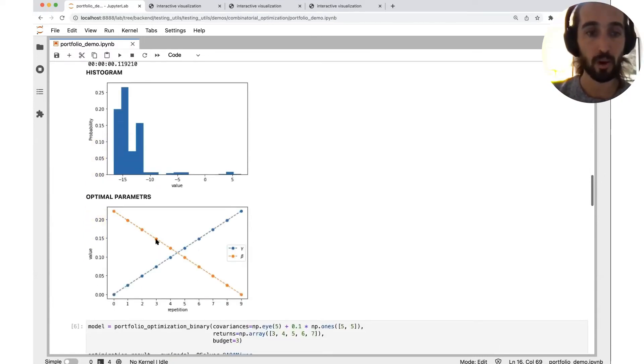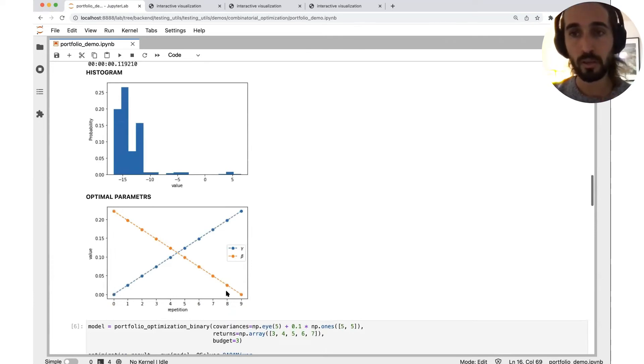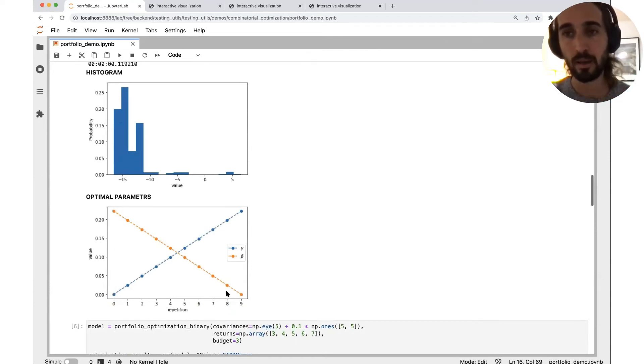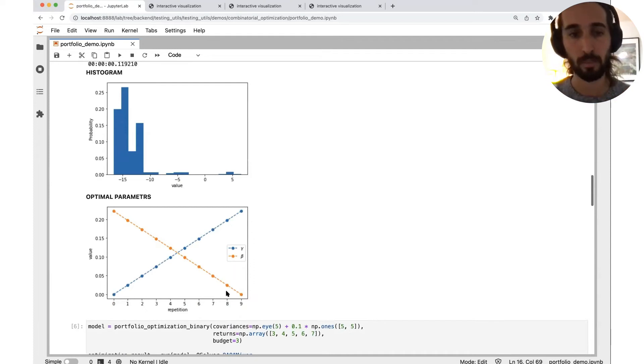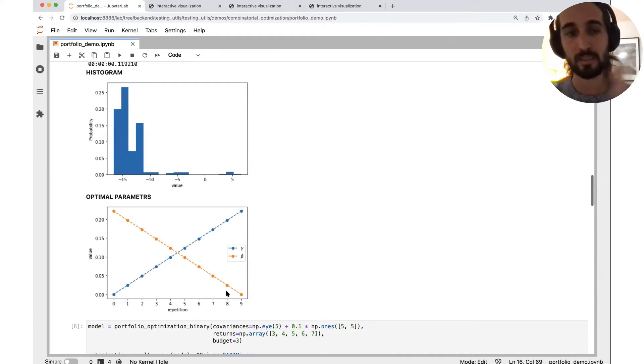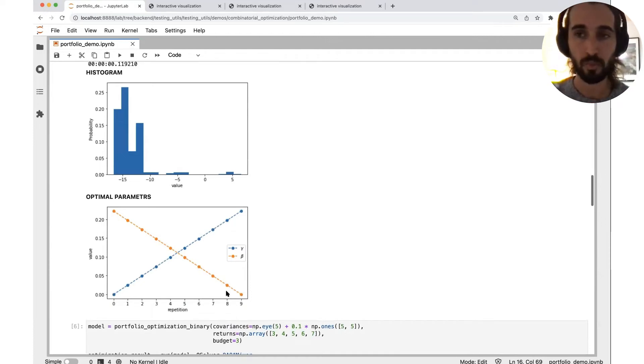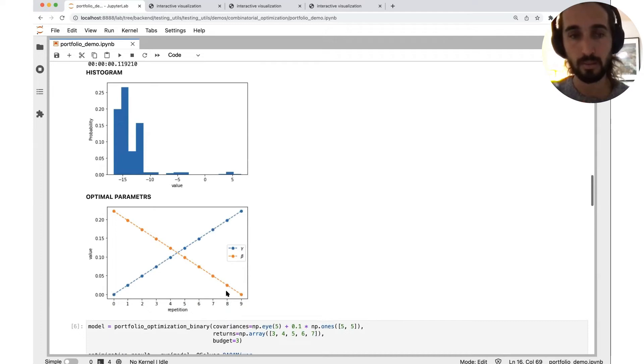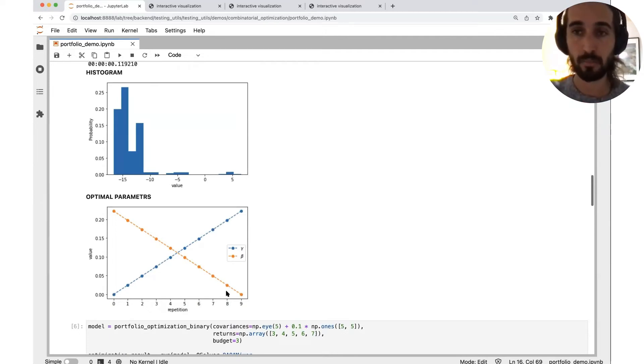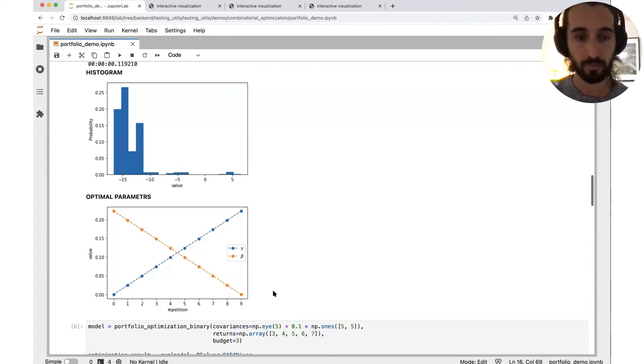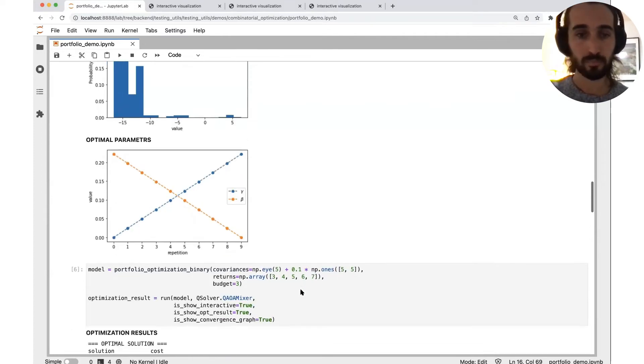Further, we see the optimal parameters. So here in the QAOA penalty, we just choose a linear schedule of the parameters. The parameter of the mixer decreases, the parameter of the cost increases, just like in the adiabatic theory. We could further optimize this circuit and get an optimized parameter distribution.